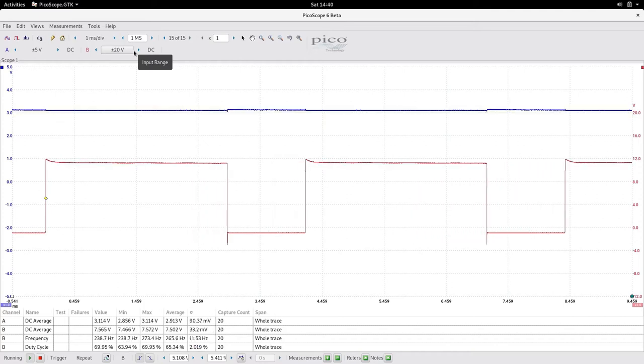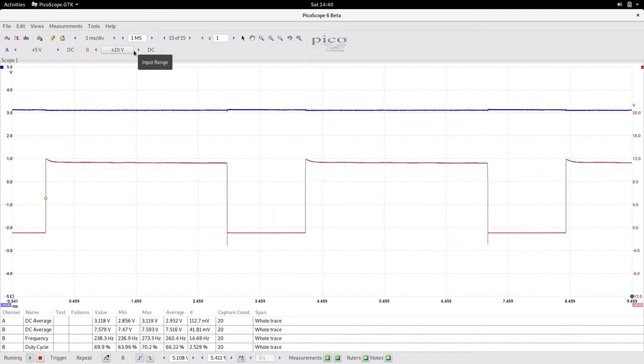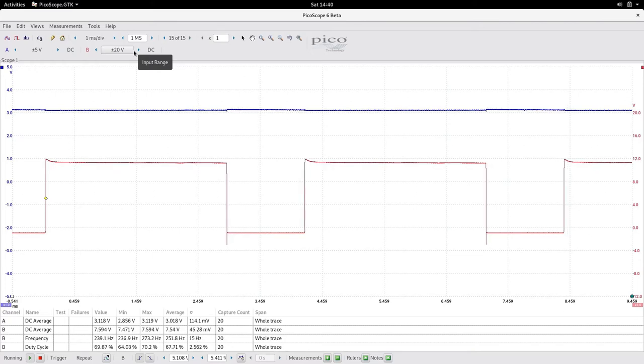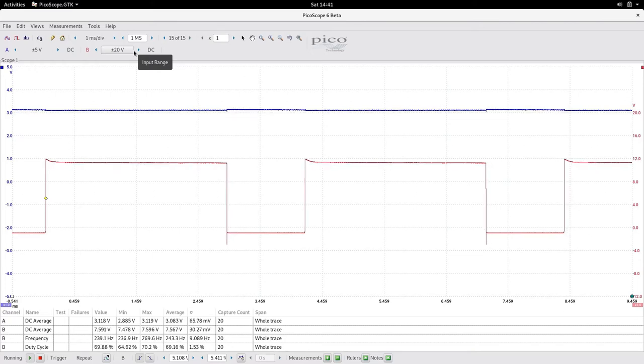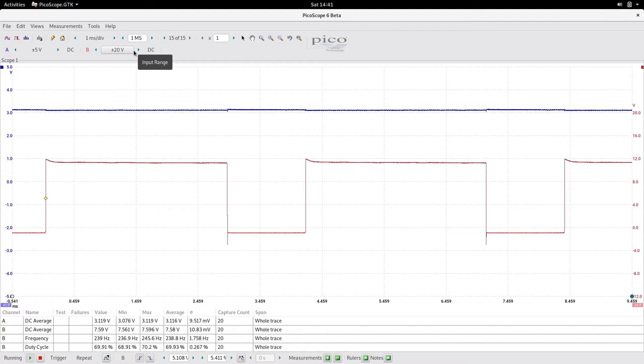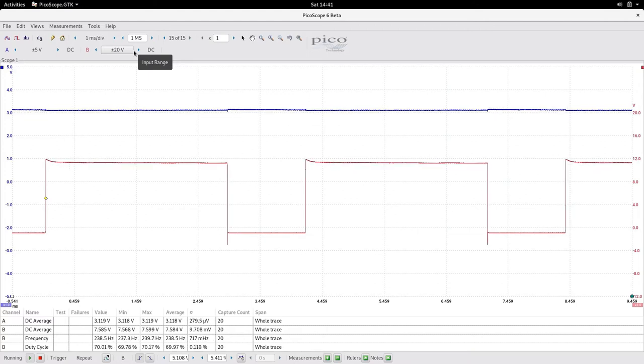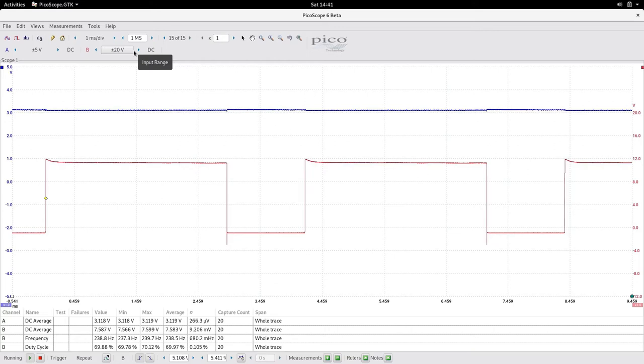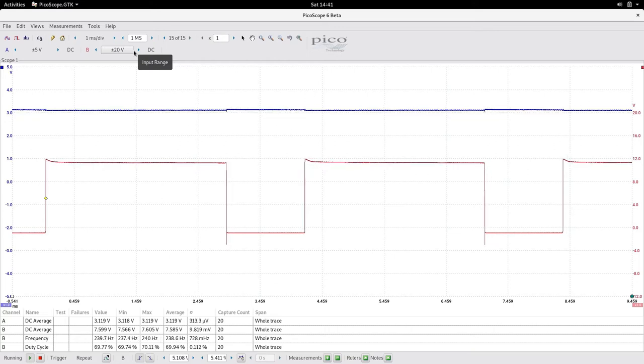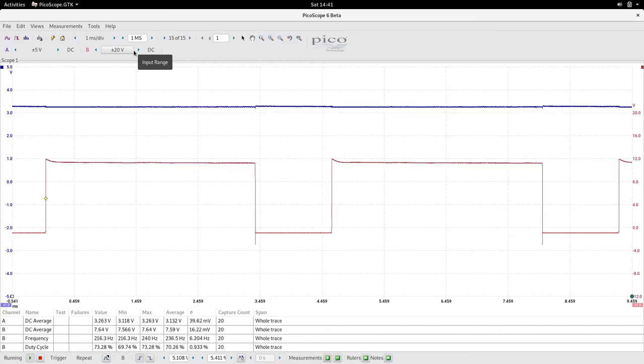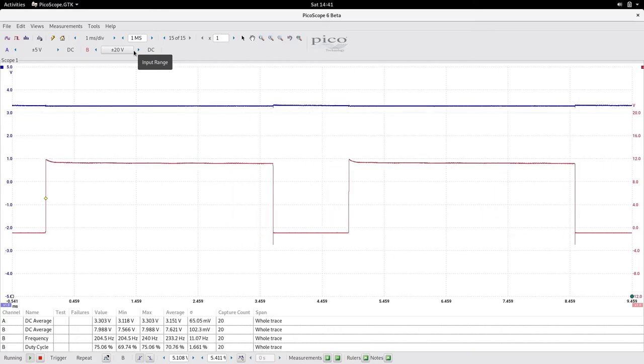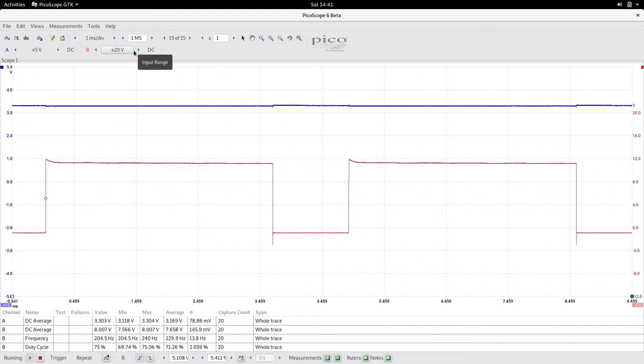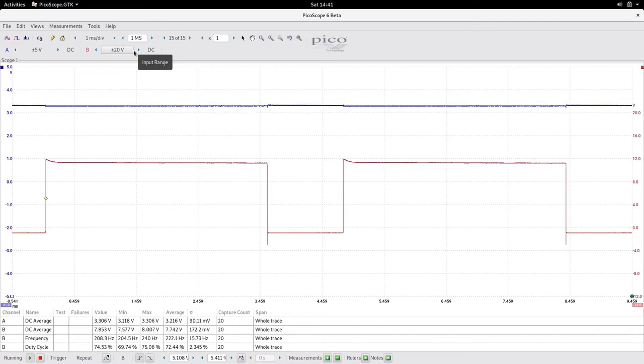Now I've gone up again, 70 percent. You can actually see that it's becoming more erratic as we climb up our percentage, our duty cycle. This will just move to 75 percent.